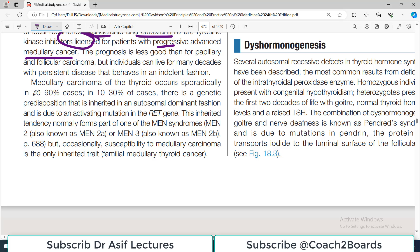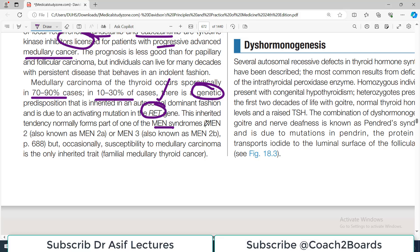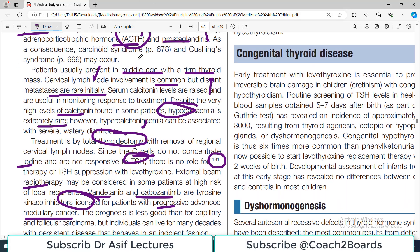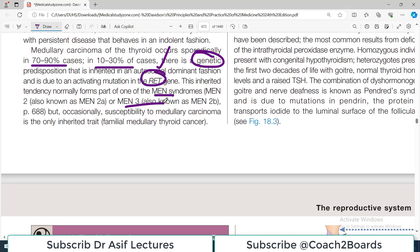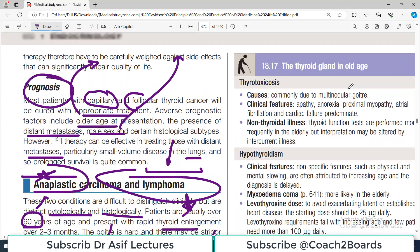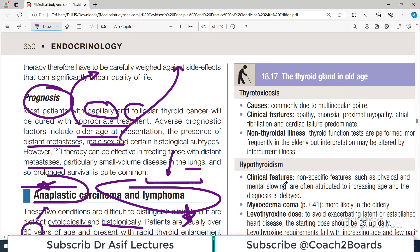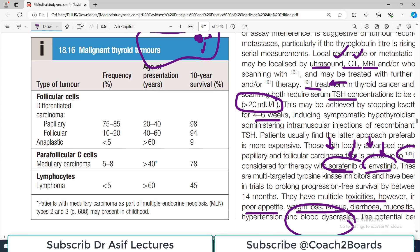Medullary carcinoma of the thyroid occurs sporadically in 70 to 90 percent of cases. It can also have a genetic component in at least 10 to 30 percent of cases, where the RET gene is involved. This inherited tendency normally forms part of one of the MEN syndromes — Multiple Endocrine Neoplasia — specifically MEN 2 or MEN 3. Occasionally susceptibility to medullary carcinoma is the only inherited trait, without other endocrine involvement.